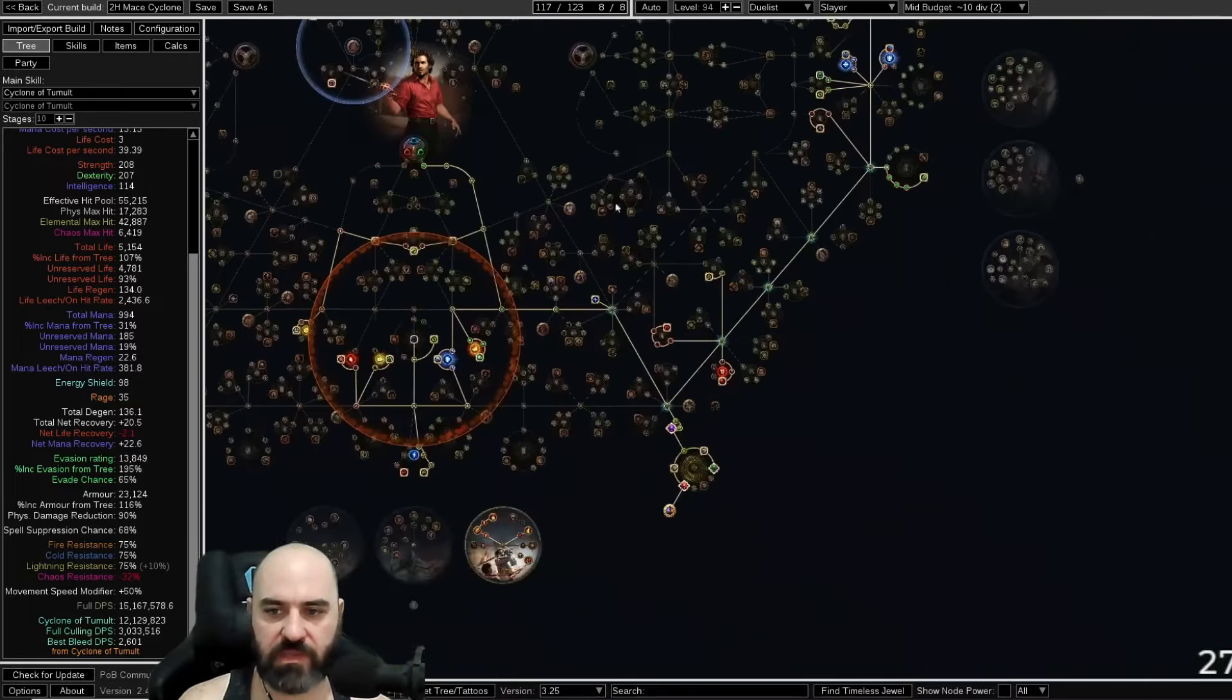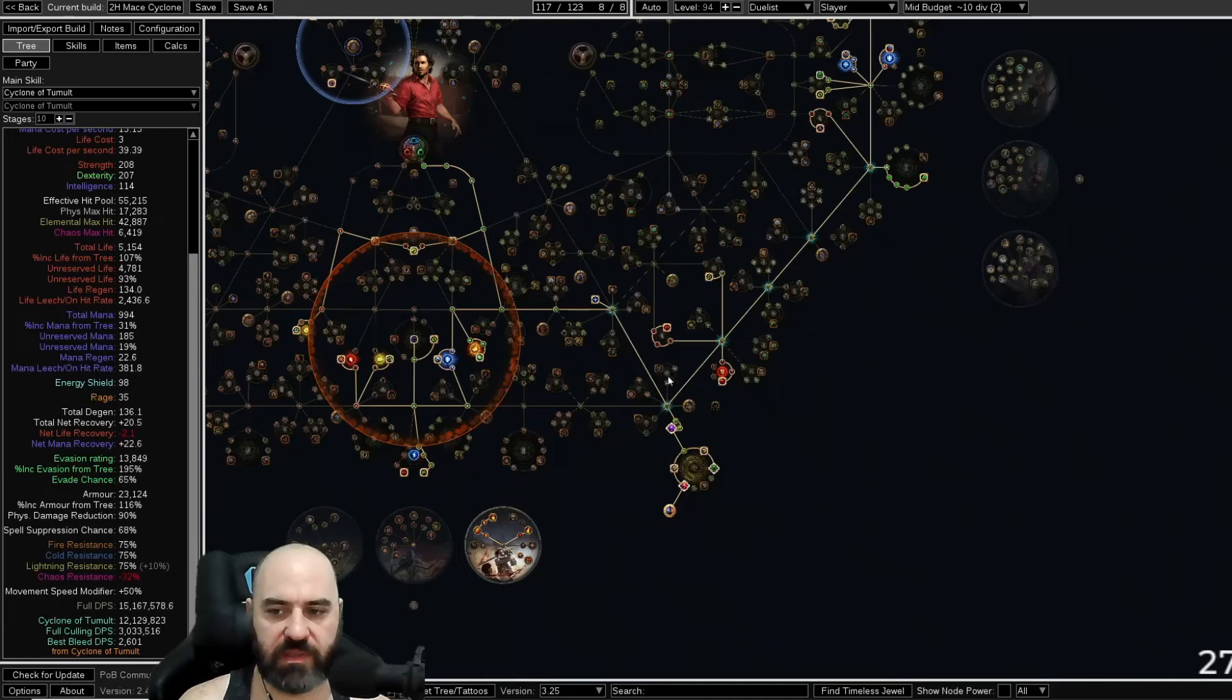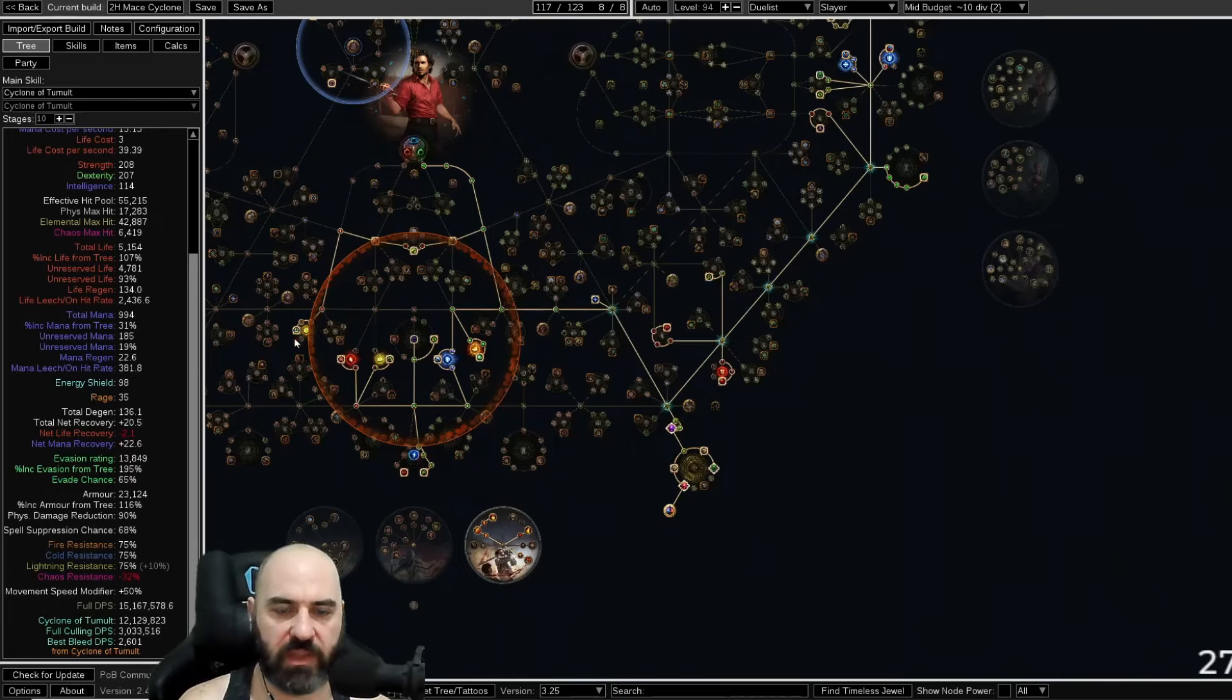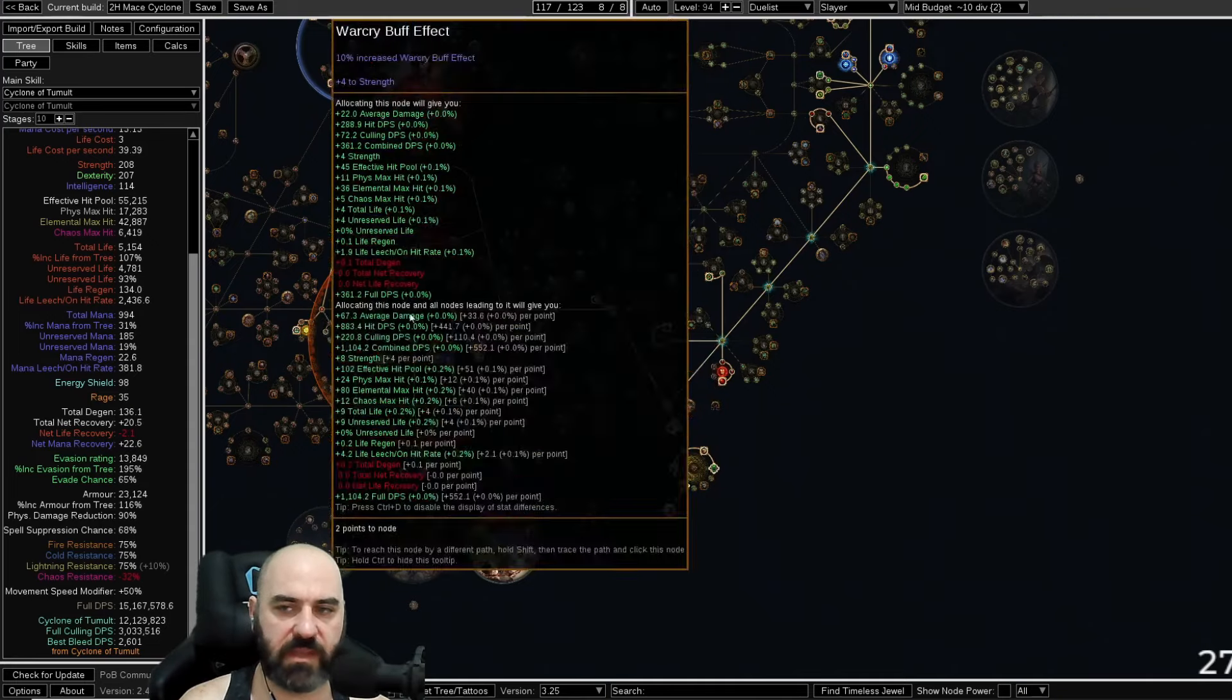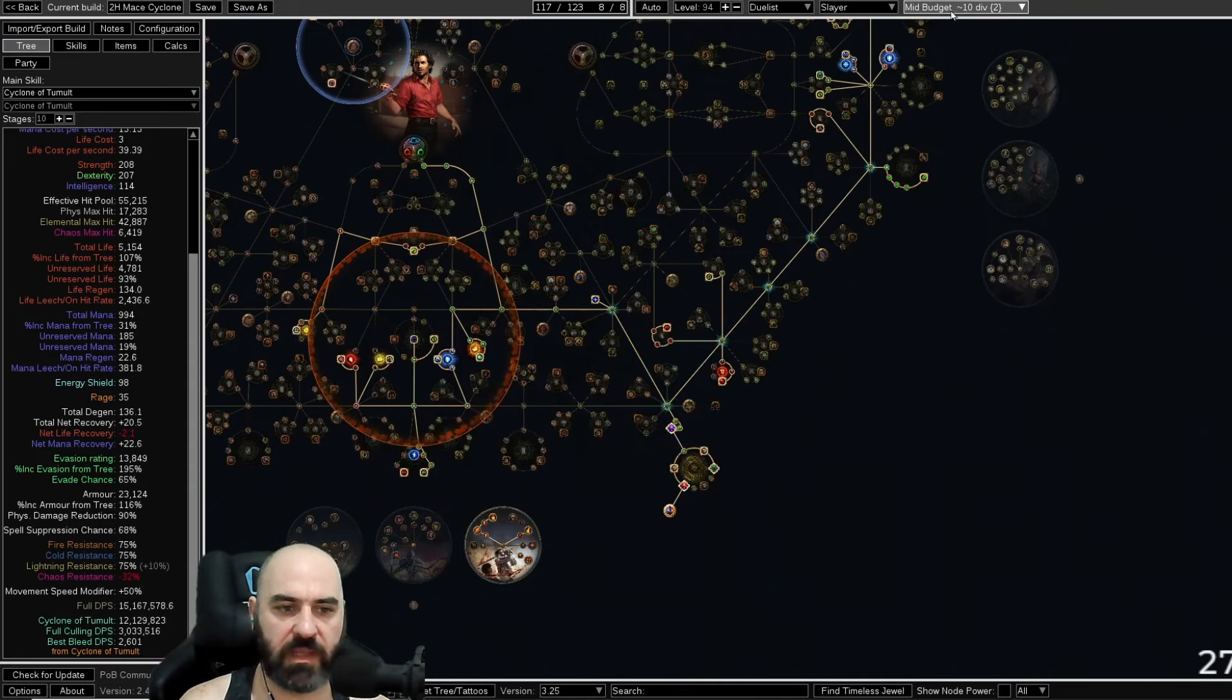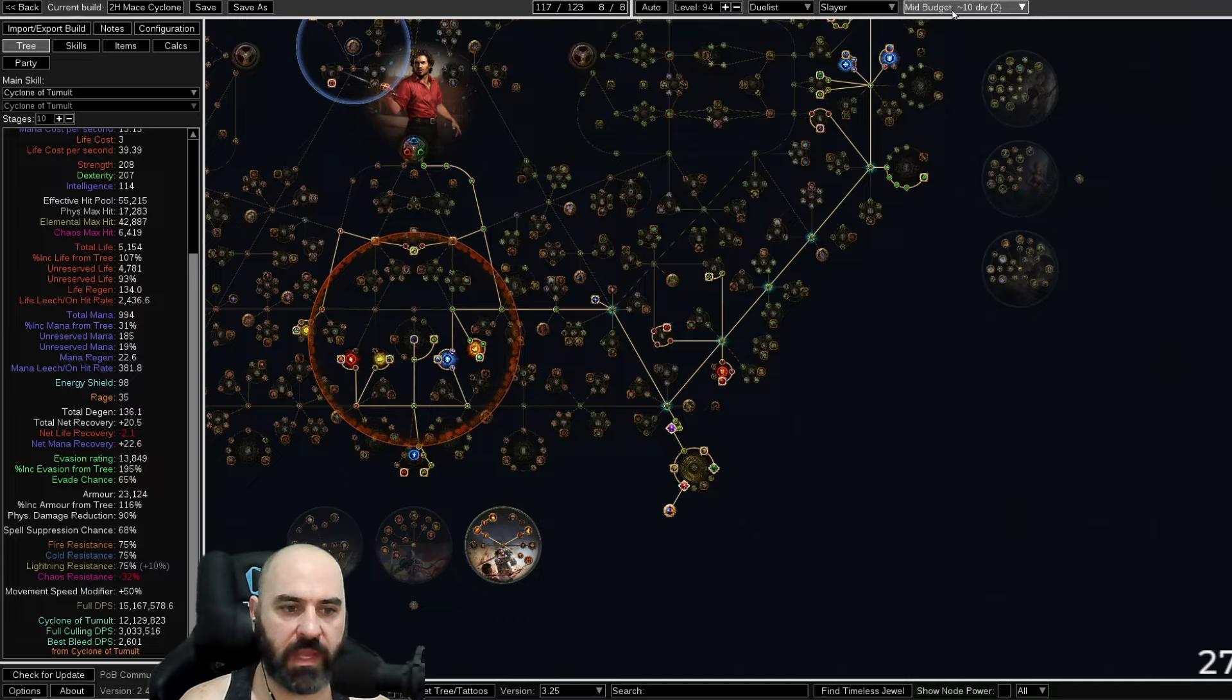Our tree has changed a little bit, but this is roughly the same. We have included the Cluster Jewel down here, and we have picked up Fortify over here because we need a little bit of bolstering of our defenses because the gearing itself is still falling a little bit behind.